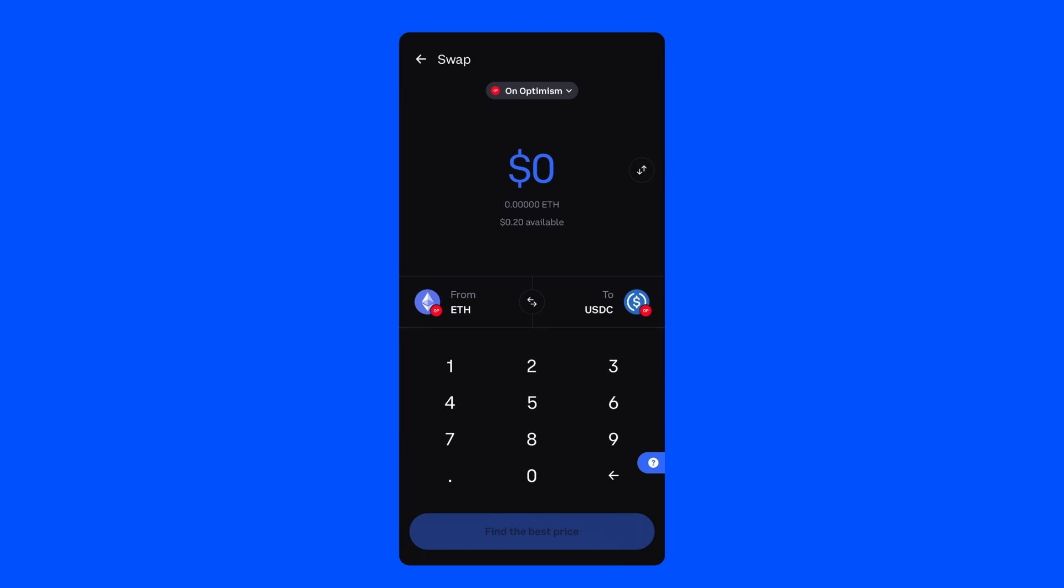If you land on the swap page and you have a zero balance, don't worry. Your transaction is probably still processing. It will arrive shortly. When it does arrive, you're ready to start swapping.